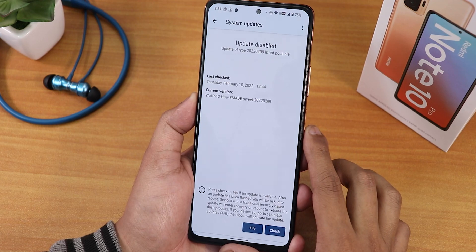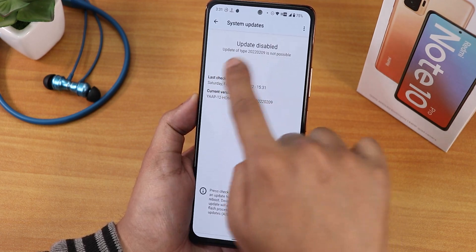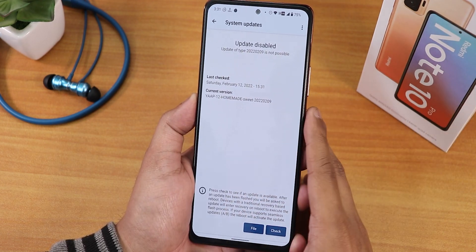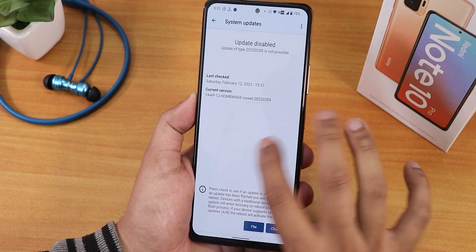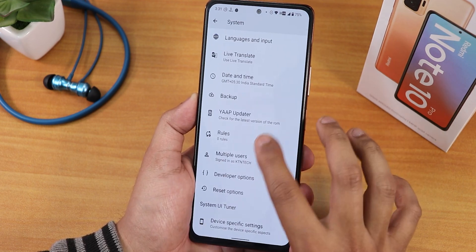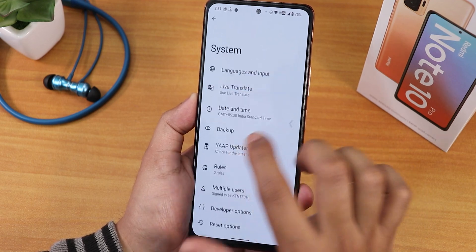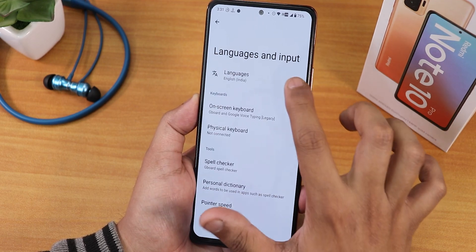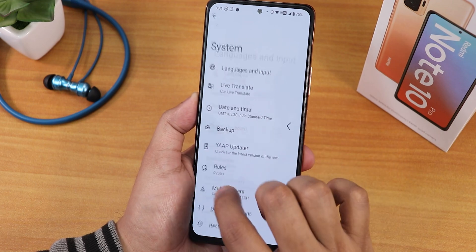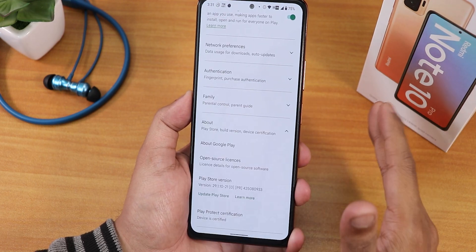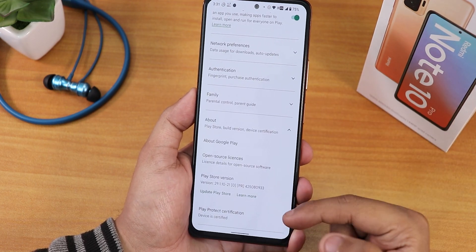The OTA updater shows updates as disabled since this is an unofficial build, so the update checker may not work. There's also a live translate feature available. Inside language and input, GBoard is set as the default keyboard.